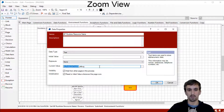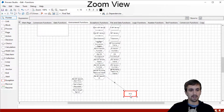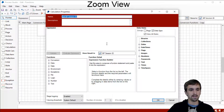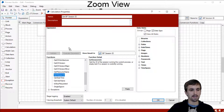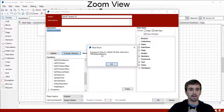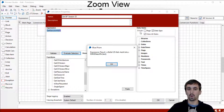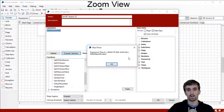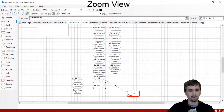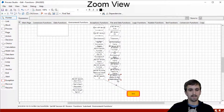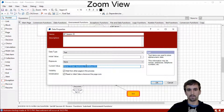Our next function is Get BP Session ID. The Blue Prism session ID is going to be a unique identifier for each session that you run. Notice that we do have a session ID even in debug mode. So if you have logic requiring the use of the session ID, you can in fact still run that logic when in Process Studio — it doesn't require a session running in Control Room to get this information. Creating our data item, it gave us the same output we could see from inside the calculation stage when we clicked Evaluate Expression.